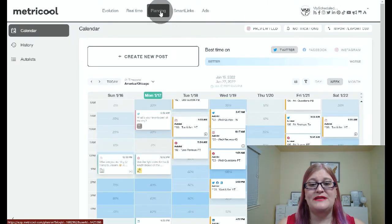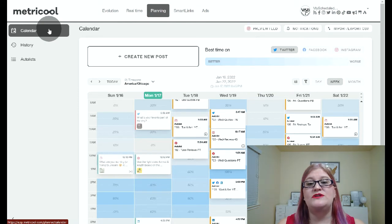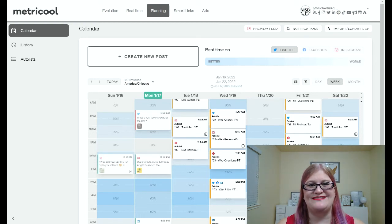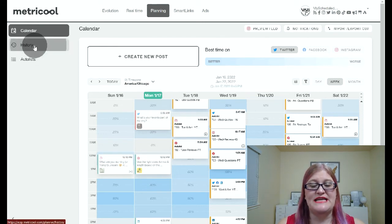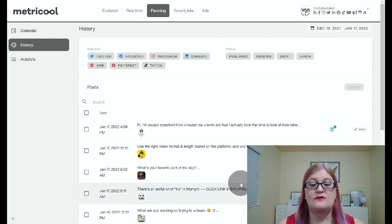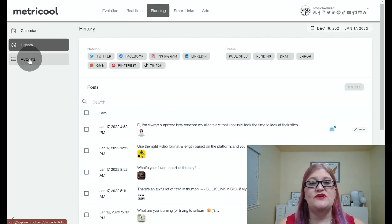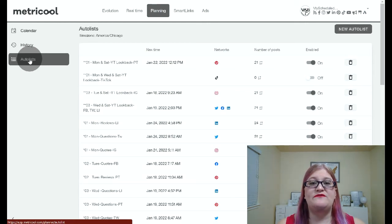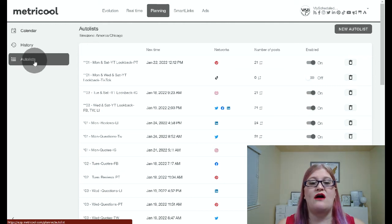The next tab is the planning tab. In here is where you're going to find your calendar, which is where you're going to see your schedule for posting. We will be going over the calendar and how to use it in the next video in this series. There's also a history tab, which shows you what has already posted, so you can go through and see what's been posted.